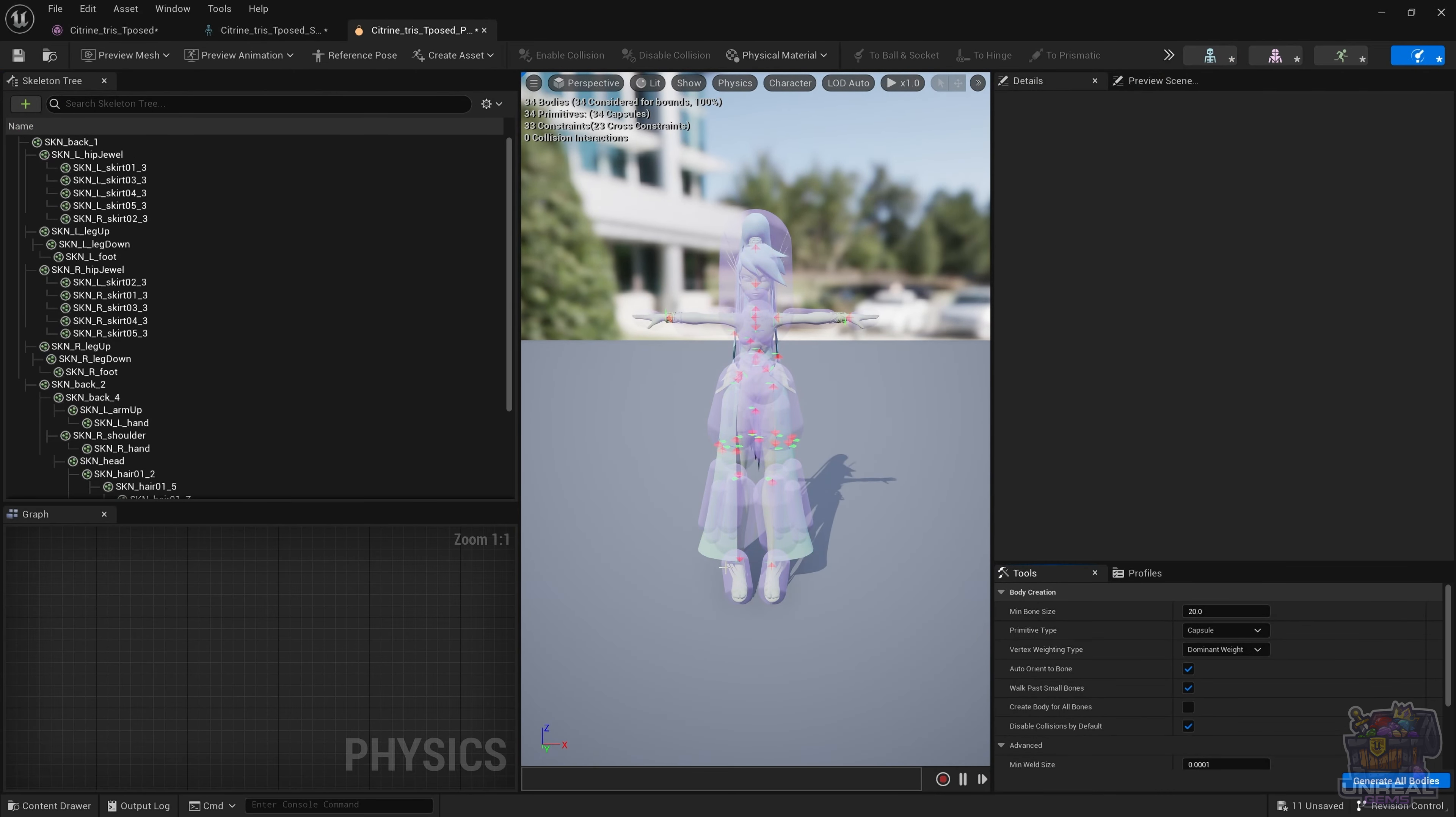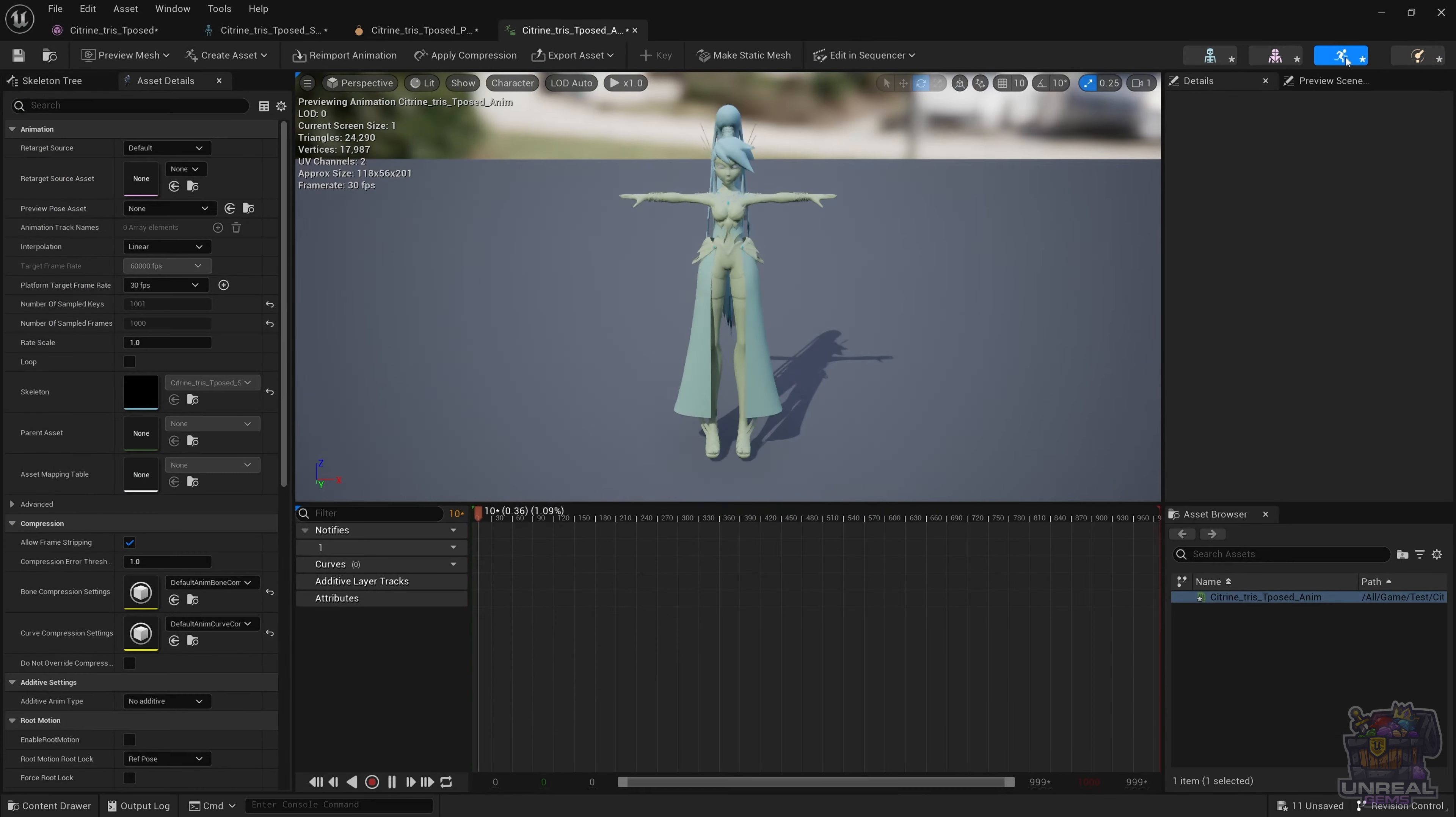Next, we have the physics asset editor, which in this case, when you create the skeletal mesh, tries to create a physics asset automatically with not much success. In this case, you can see that you would need to create it manually. I also have a tutorial for that, so go check it out.